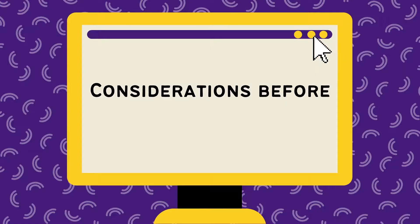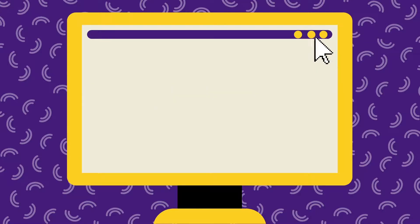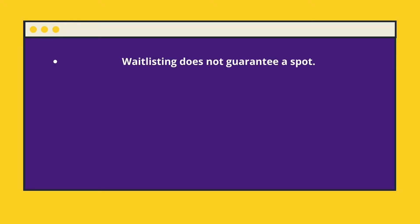First, waitlisting does not guarantee you will secure a spot in the class. For this reason, we do not recommend waitlisting critical courses that you need to be enrolled in if there are other available sections. On the other hand, if every section of the critical course is full, we definitely recommend waitlisting so you have a chance of securing a spot in the course.